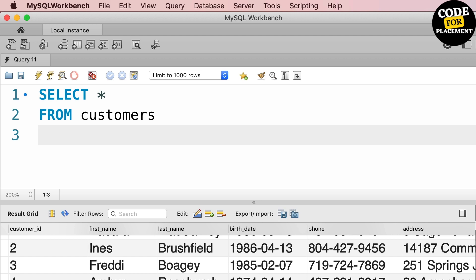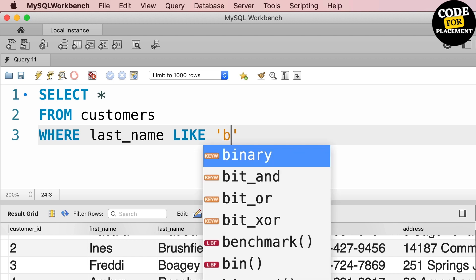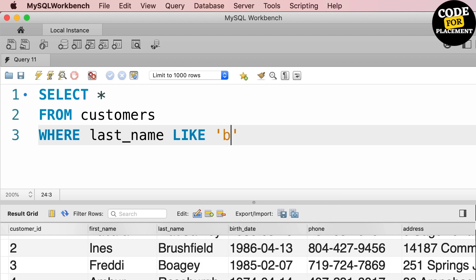For example, I am taking a customer table and I want to check if last names of those customers are starting with B. So if any customer last name is starting with B,